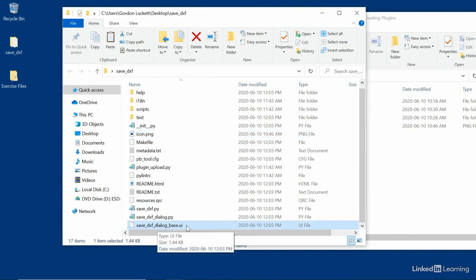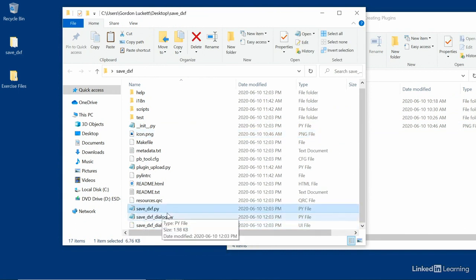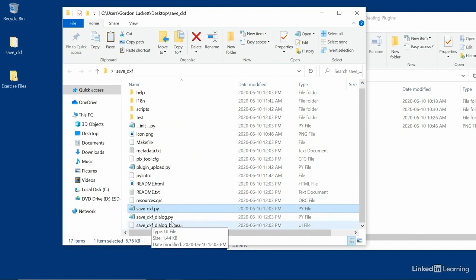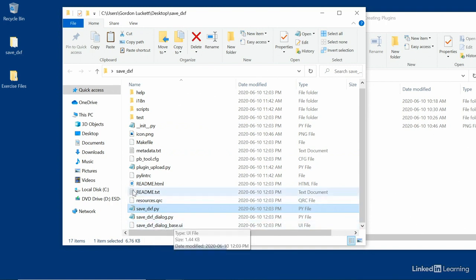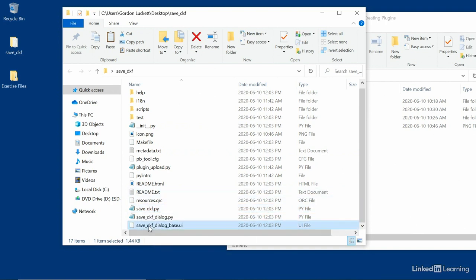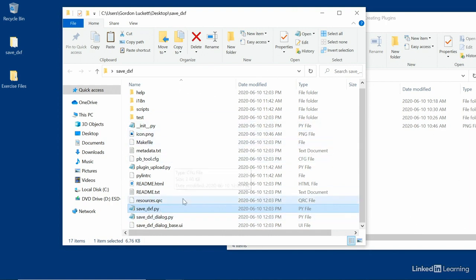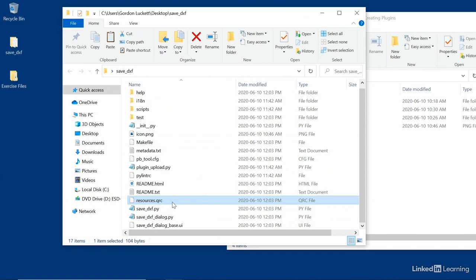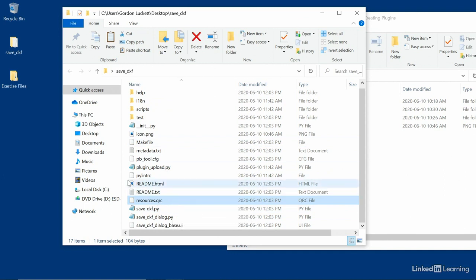And then I just want to point out that there's the save DXF dialog base UI. And then there's the save DXF py. So these two files, the base UI and the py, are the ones we'll be using to customize the interface later on. So we'll be using the UI and we'll be using the py later. But we're going to have to compile the resources QRC in order to get this going. So we'll wait to the next video where we'll create a batch file to generate the QRC and then we can start customizing.